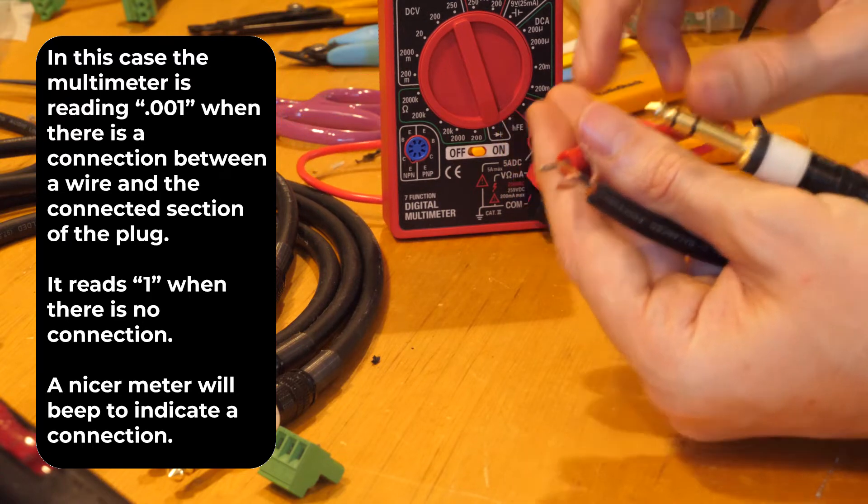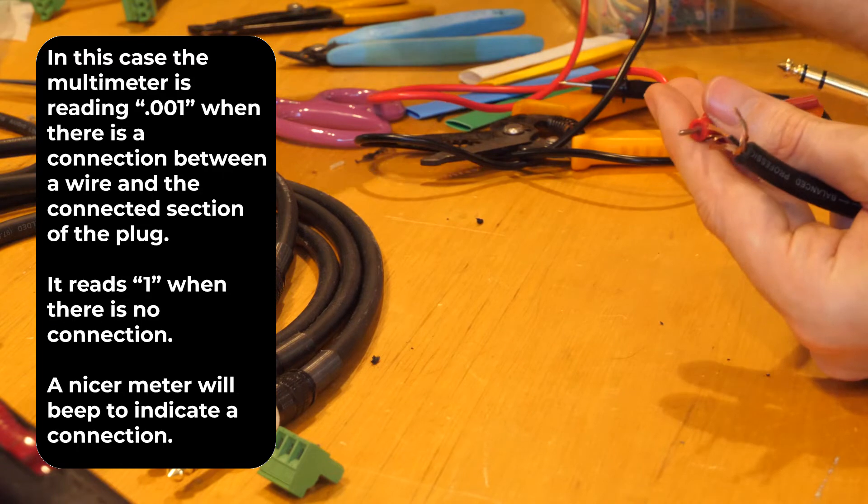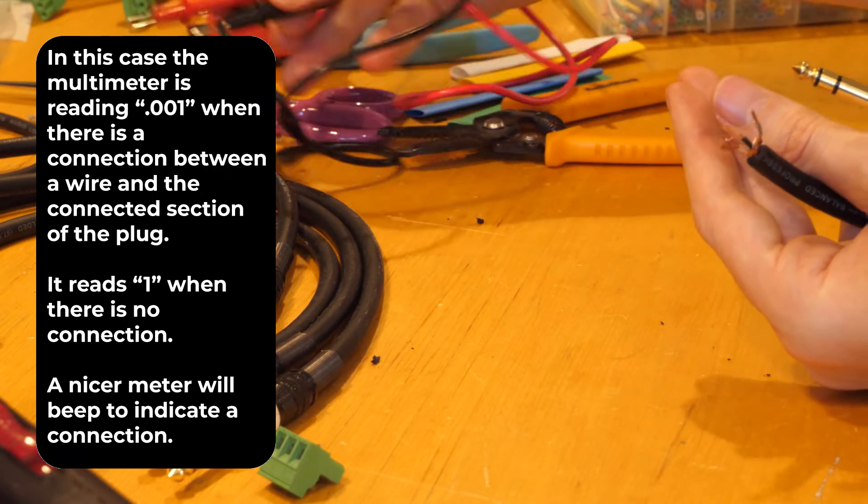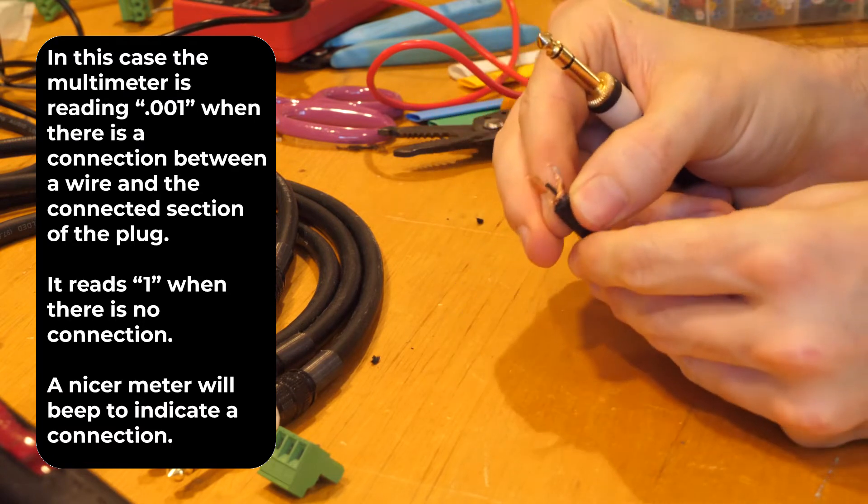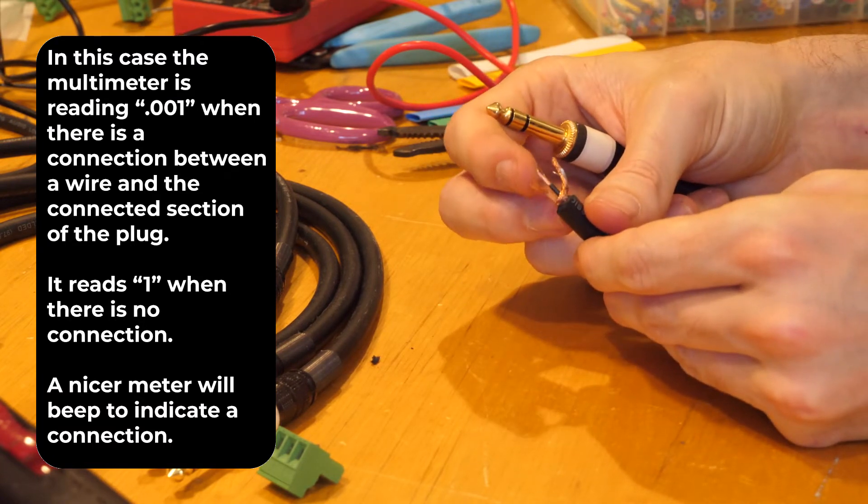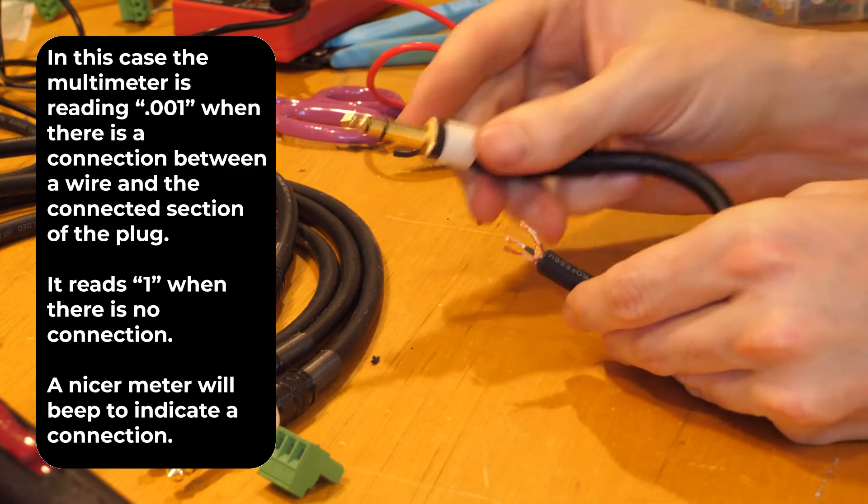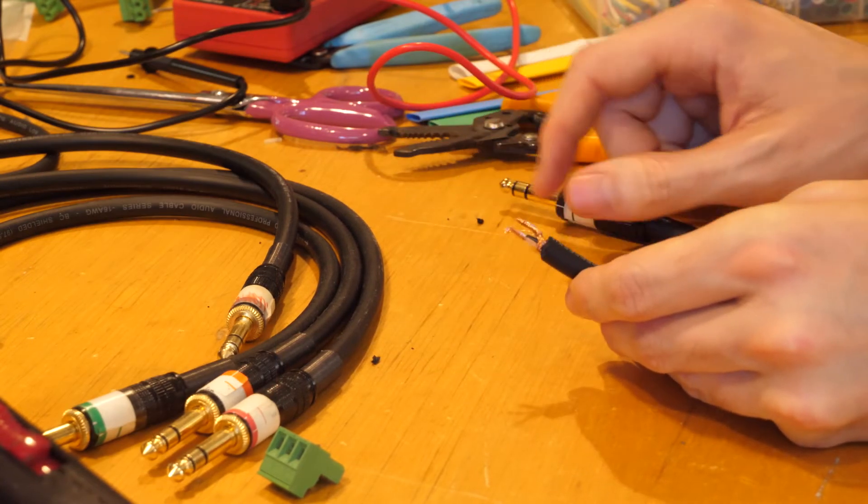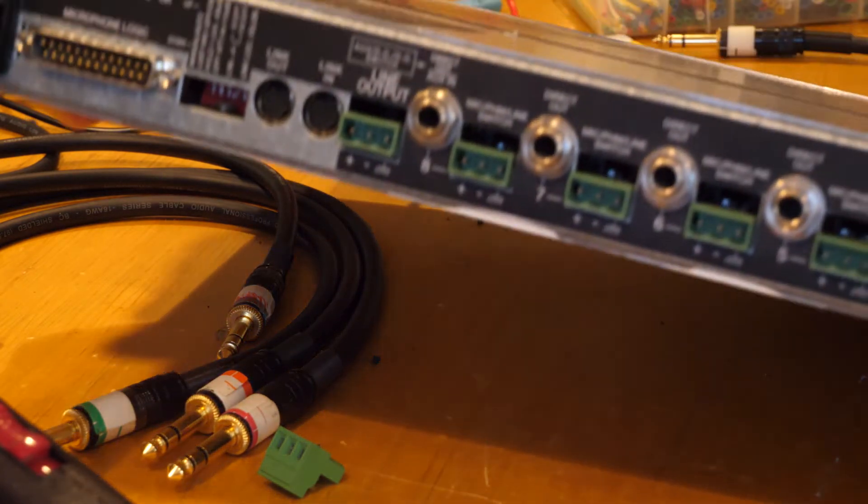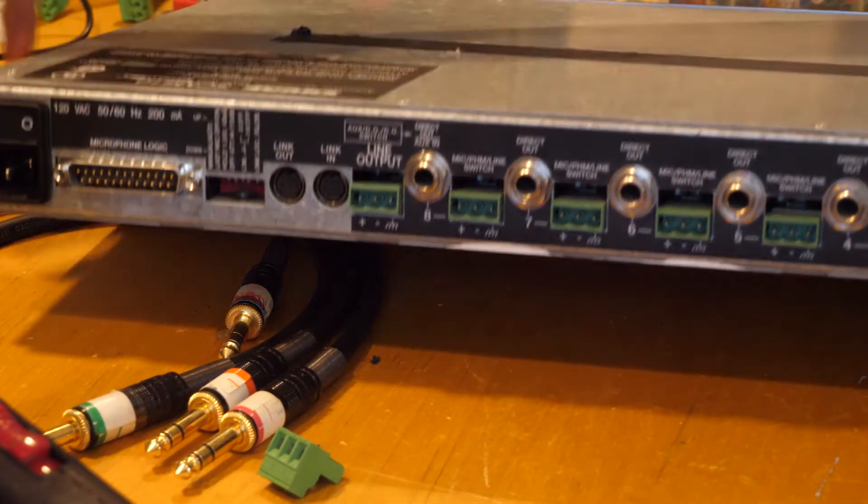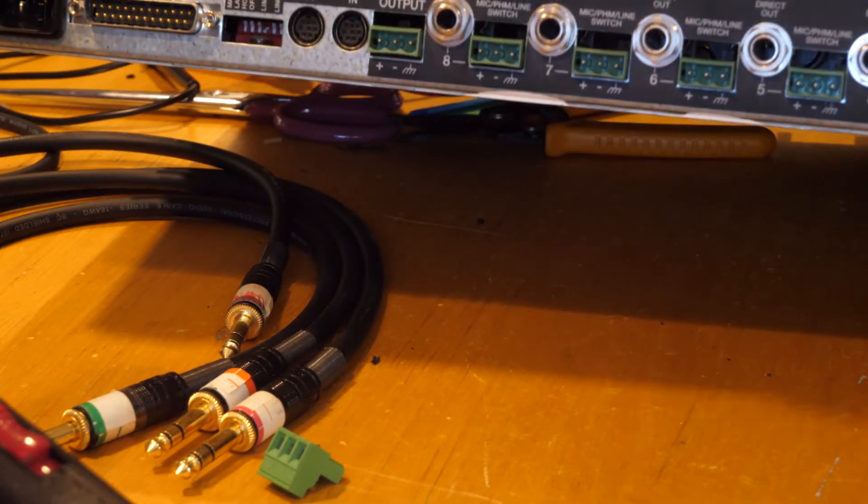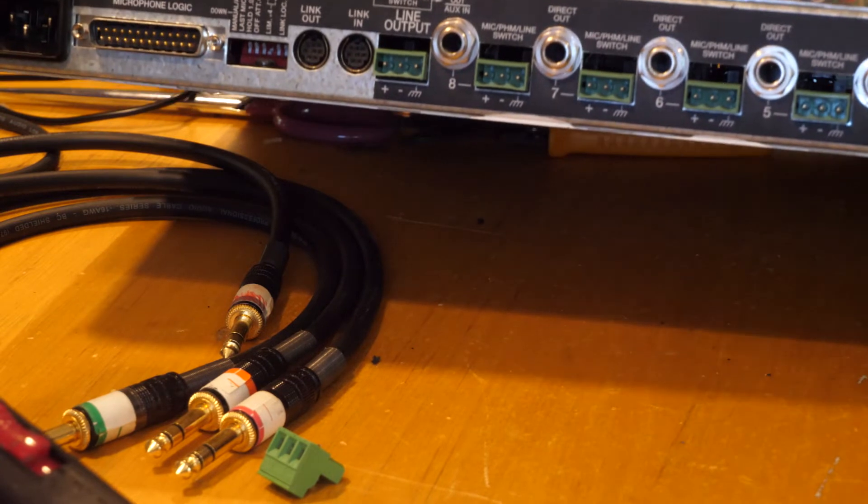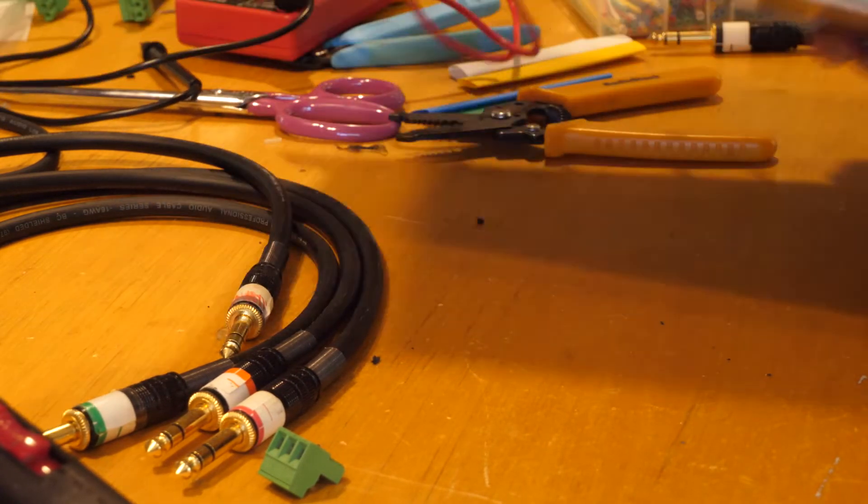And that is important because if we look at the Intellimix here, you can see it says plus, minus, and ground for each one. So it's important that you know which are which so you can wire it up right.